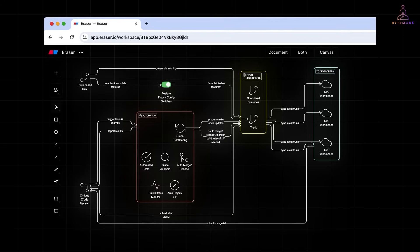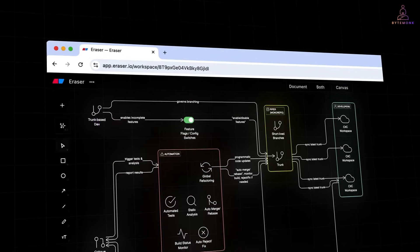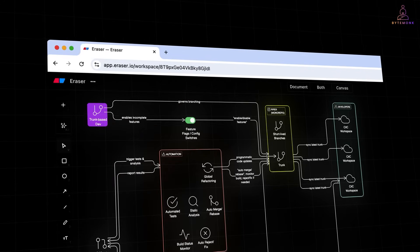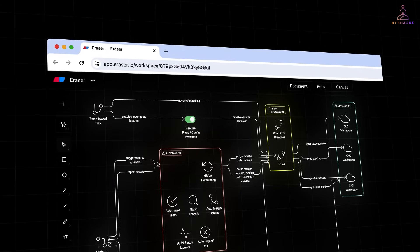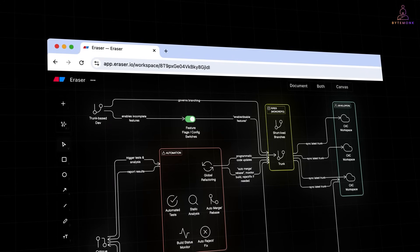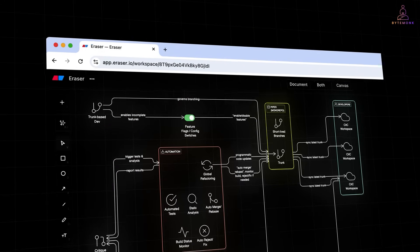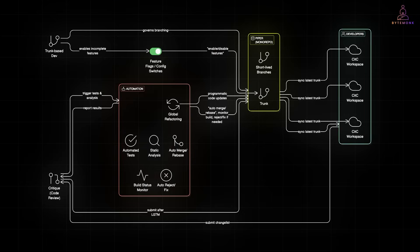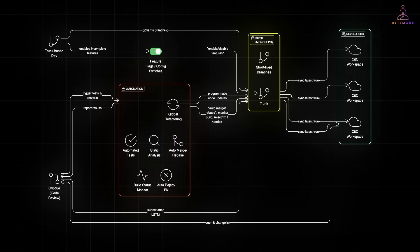At Google, everything starts with trunk-based development. Engineers don't work on long-lived branches. They integrate early and often into one main line, the trunk. Now, what if the feature isn't fully ready?